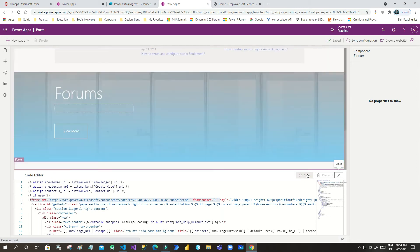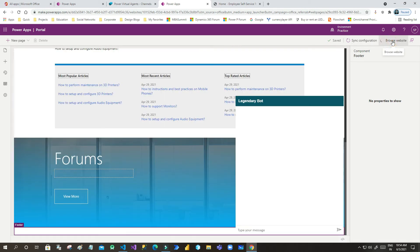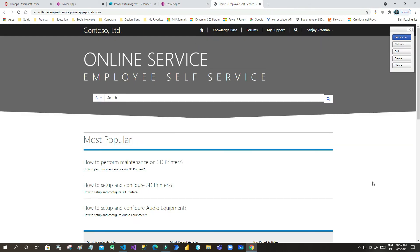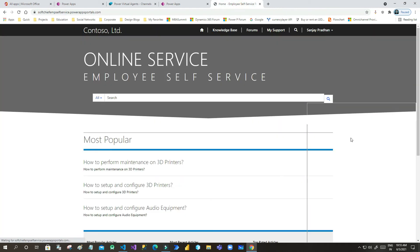As soon as you save, the Power Virtual Agent will render in the website. Let me browse the website. I'm expecting this should display here in the right bottom corner. So let us reload it. You always click 'Browse website' so that the cookie will clear and it will render properly.